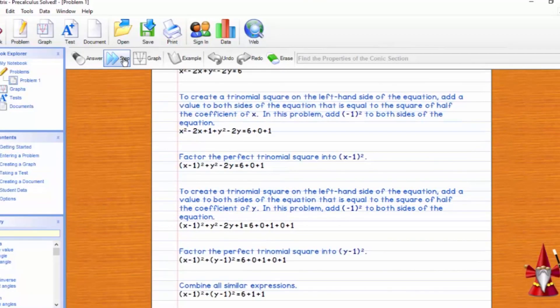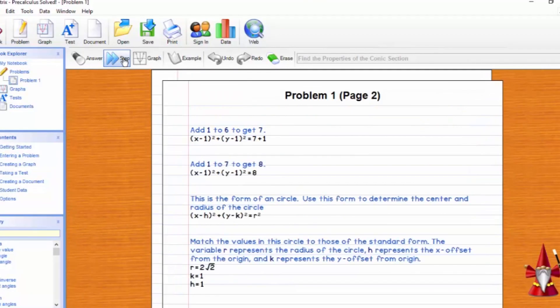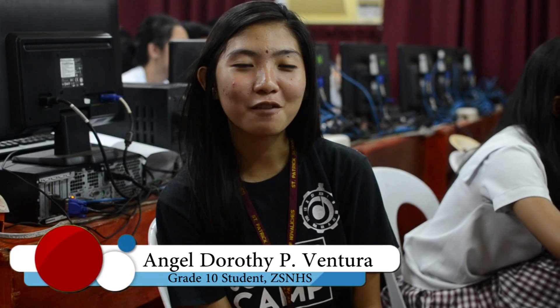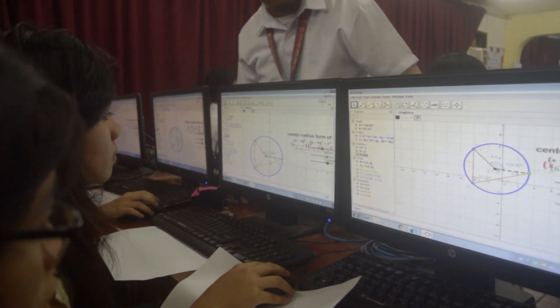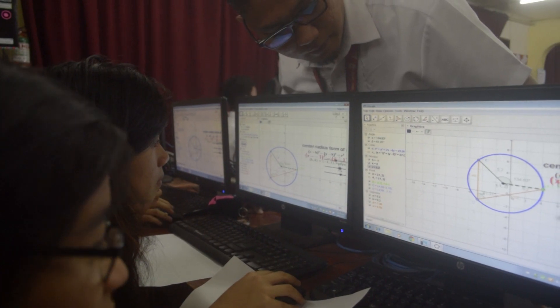The computer algebra systems is a software that allows computation over mathematical expressions in a way which is similar to traditional manual computations. It is more convenient to use software because the teacher can easily show students what he wants them to do. And if ever something goes wrong, he can just easily correct it by showing how to do it on the screen rather than giving worksheets. Using software, we can just easily complete our work and show the output quickly.